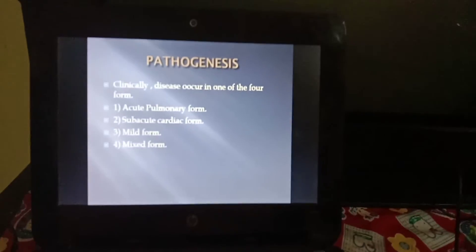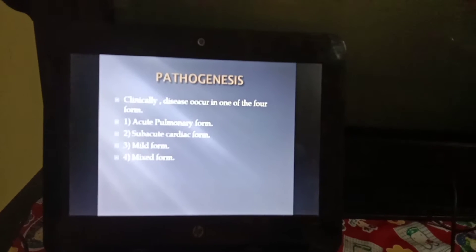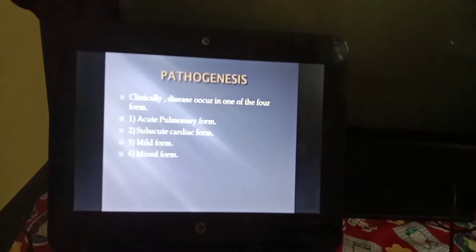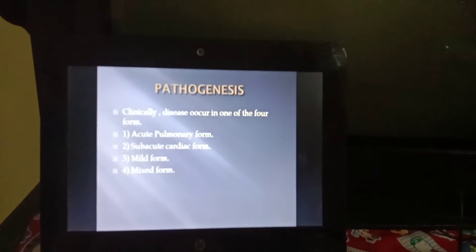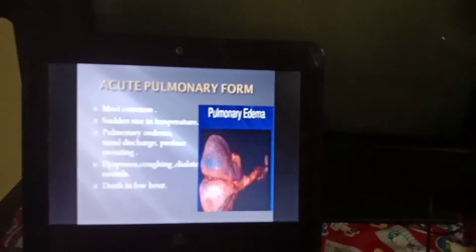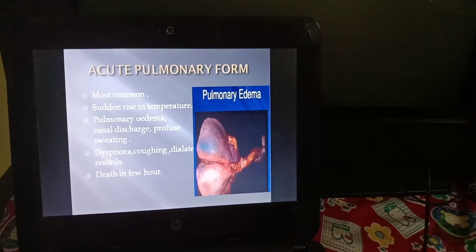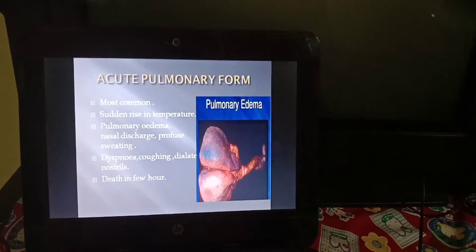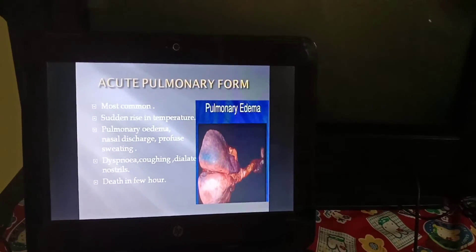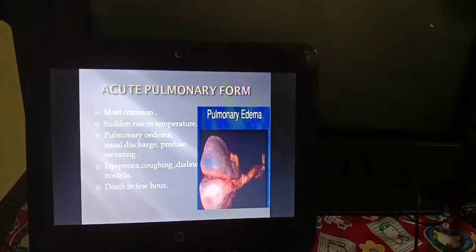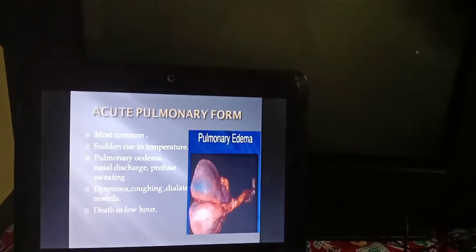Pathogenesis: clinically, the disease occurs in one of four forms — acute pulmonary form, subacute cardiac form, mild form, and mixed form. The most common form is the acute pulmonary form. There is a sudden rise in temperature, pulmonary edema, nasal discharge, and profuse sweating. There is dyspnea, coughing, and death within a few hours.